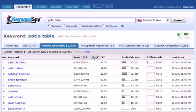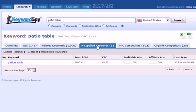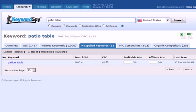Additionally, we do have the ability to get help on any of these columns, and some columns feature sorting. If we click on misspelled keywords, Keyword Spy will look through the database to determine what keywords are like ours but are misspelled. In this case, we're given the search volume, the cost per click, the number of profitable ads, the number of affiliate ads, and the last scan date.